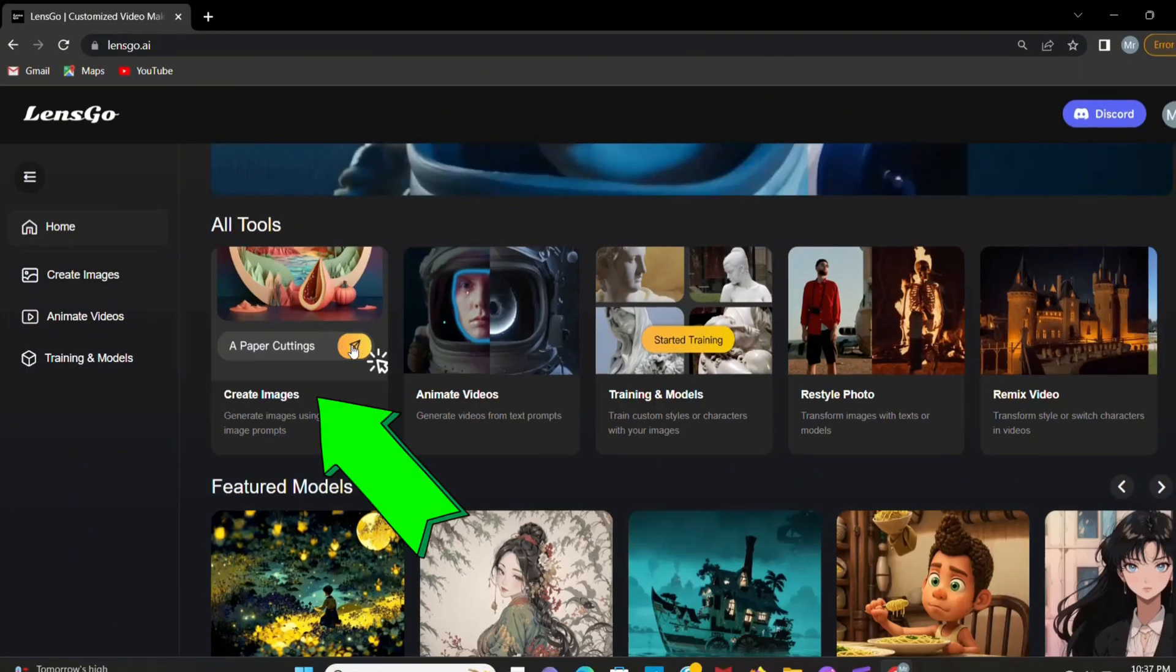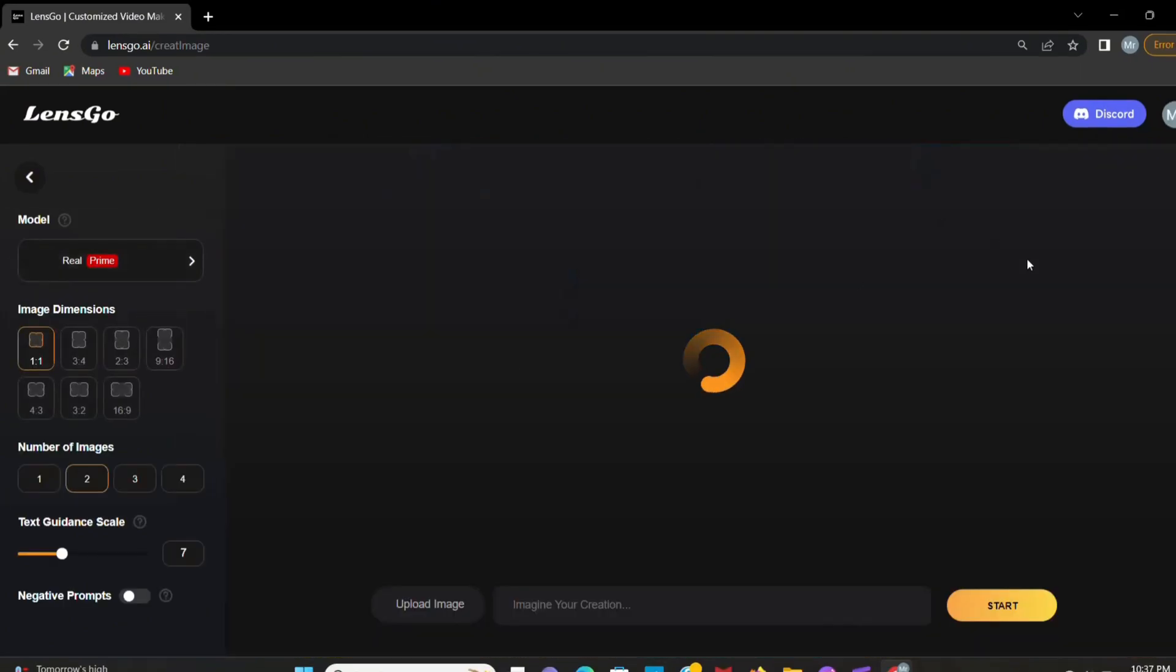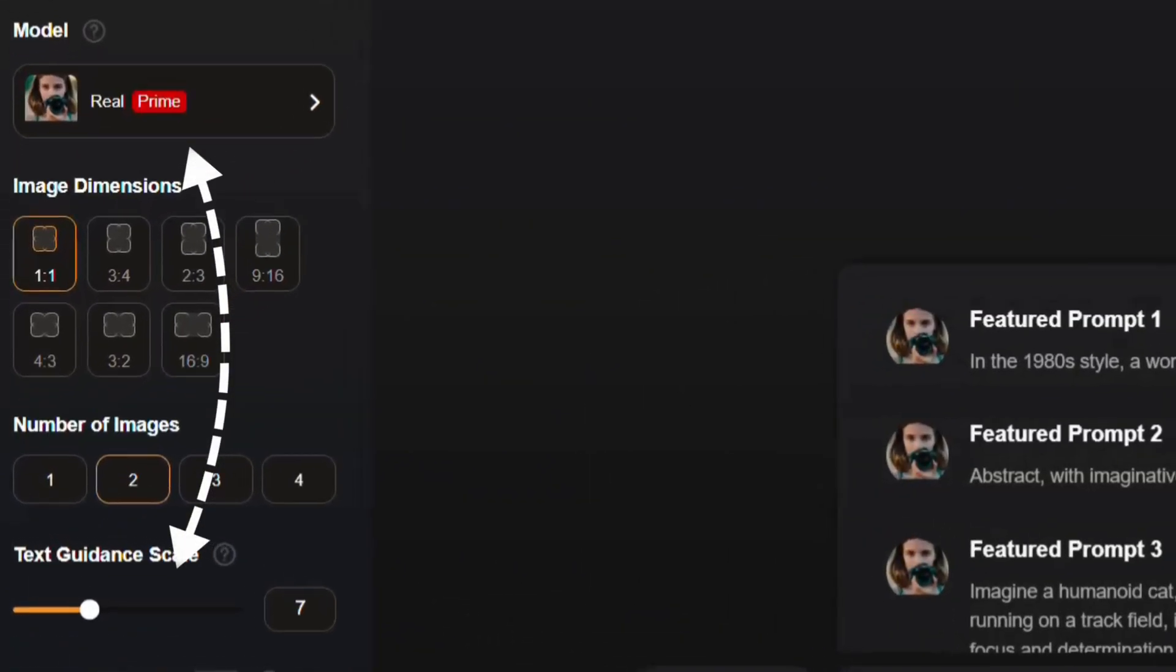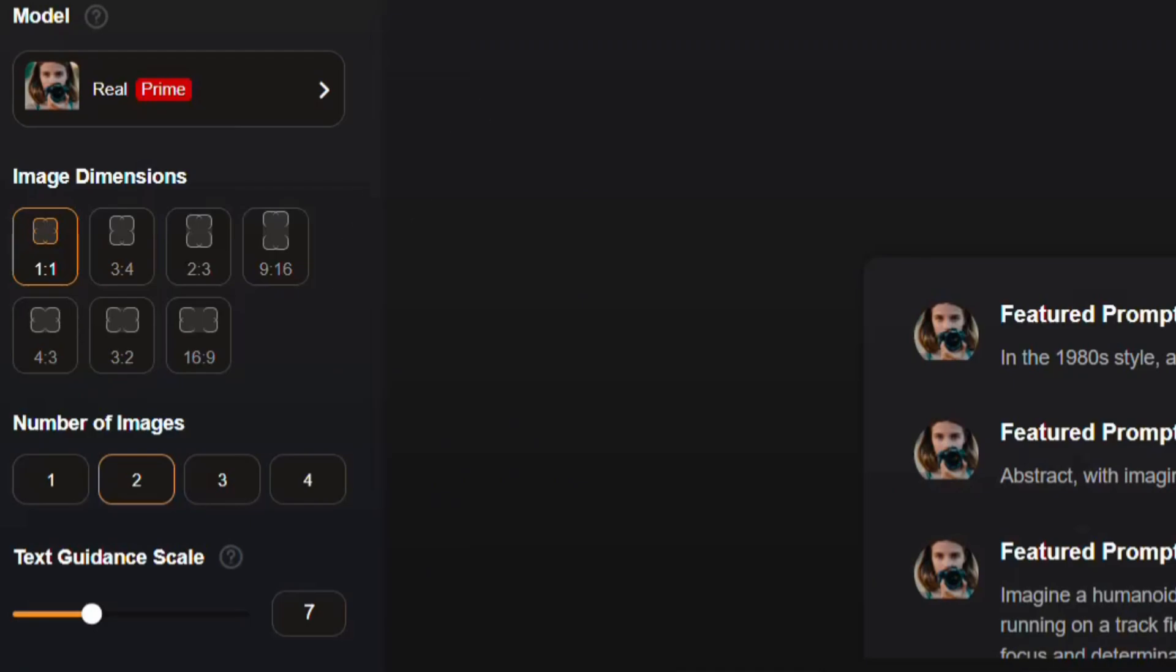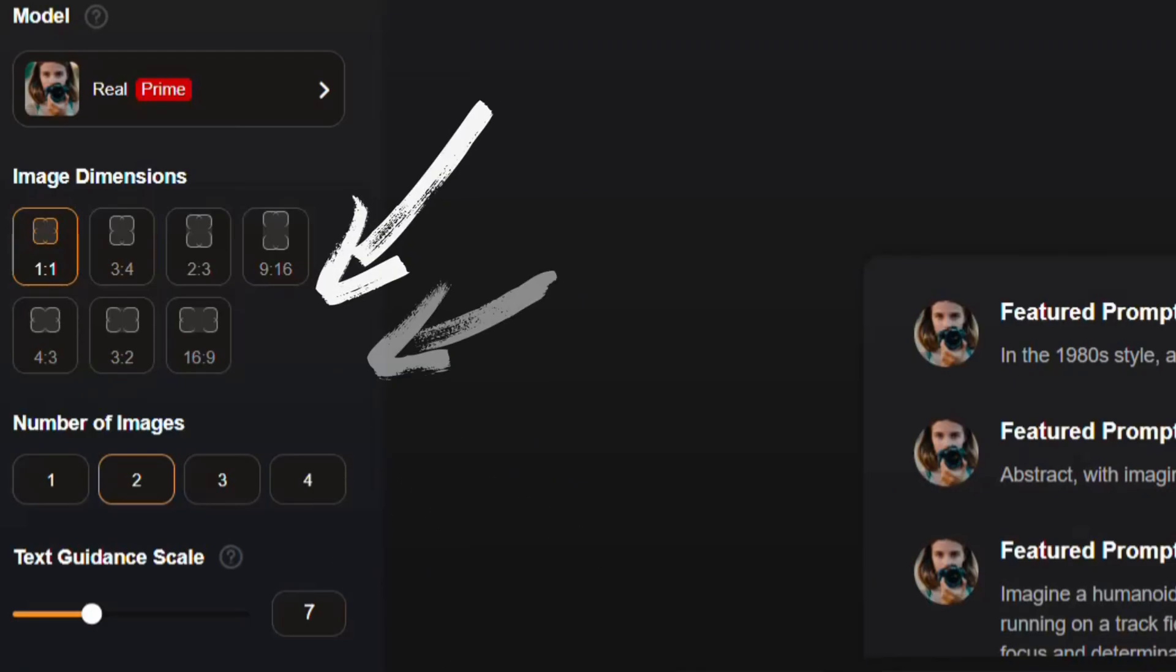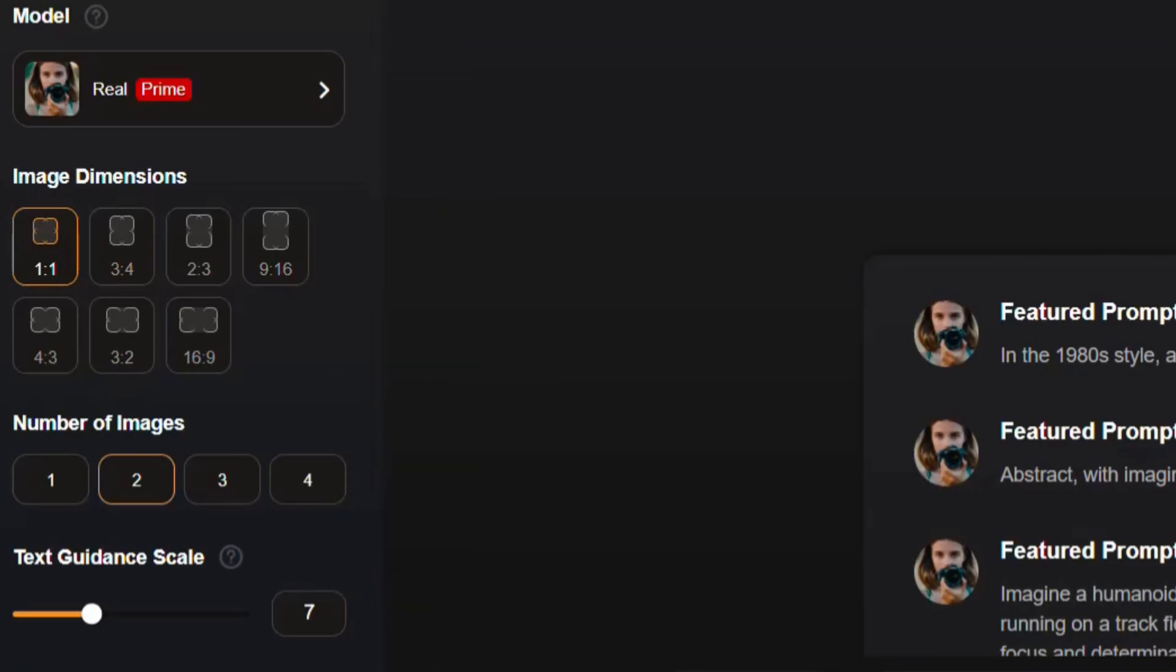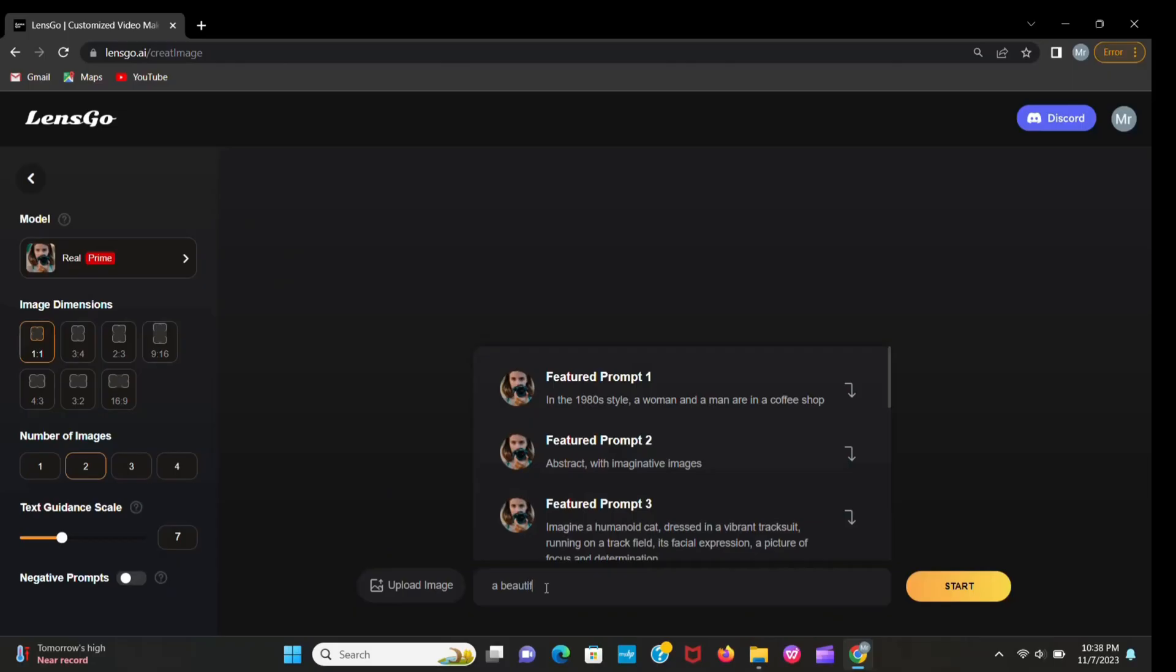Now click here and you can see this interface. Here you can write your prompt and also you can choose your model here, an image ratio too, and also the number of images you want to create. Here you can adjust the scale.